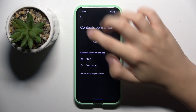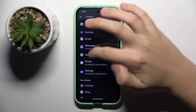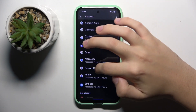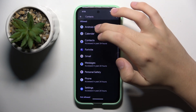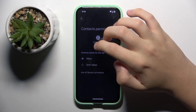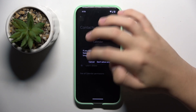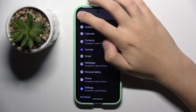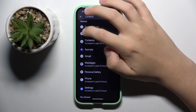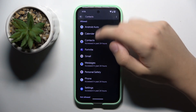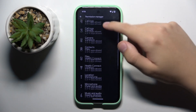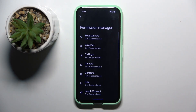You can do the same with whatever permission and whatever app you want — for example, Calendar or any other permission.